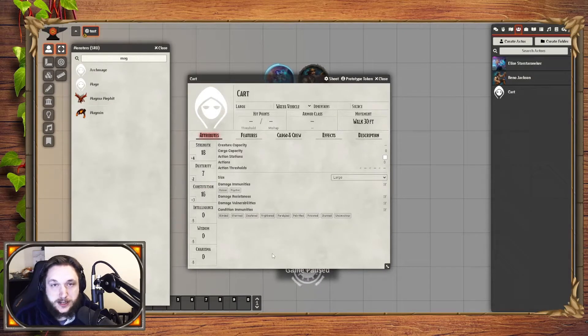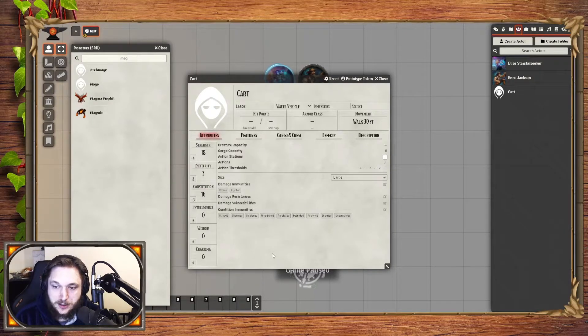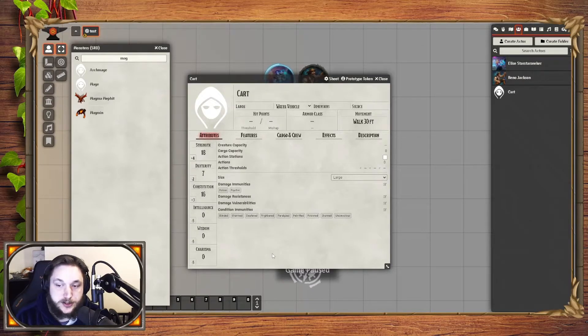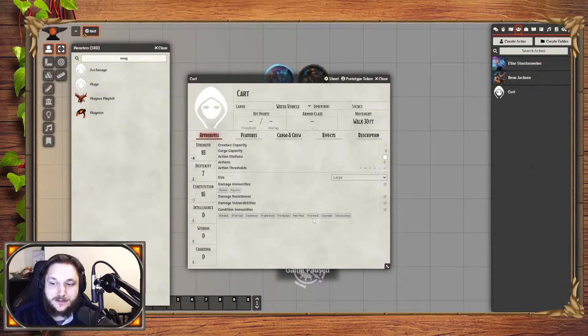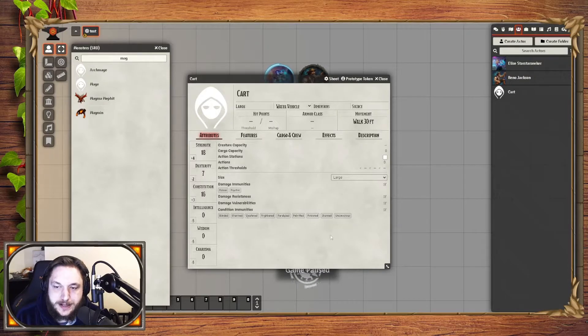They're immune to poison and psychic because they're not living objects. They are immune to blind, charm, deafened, frightened, paralyzed, petrified, poison, stunned, and unconscious by default.